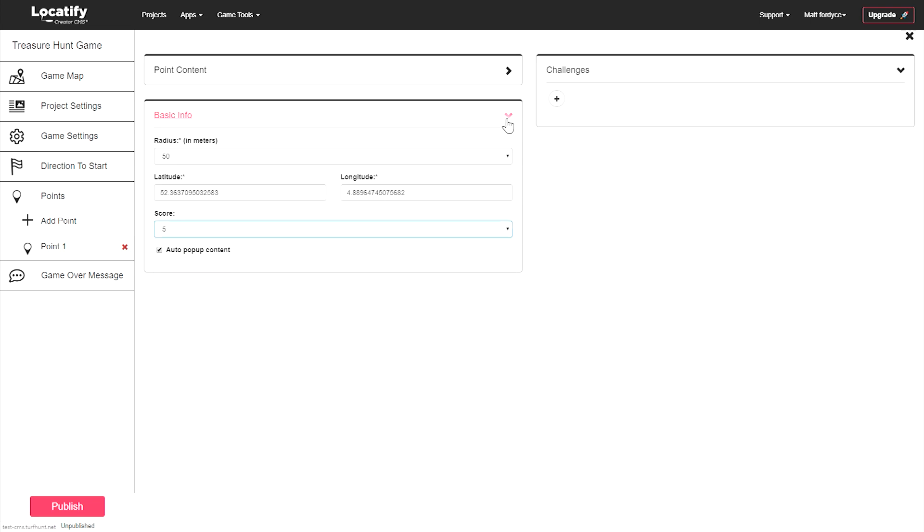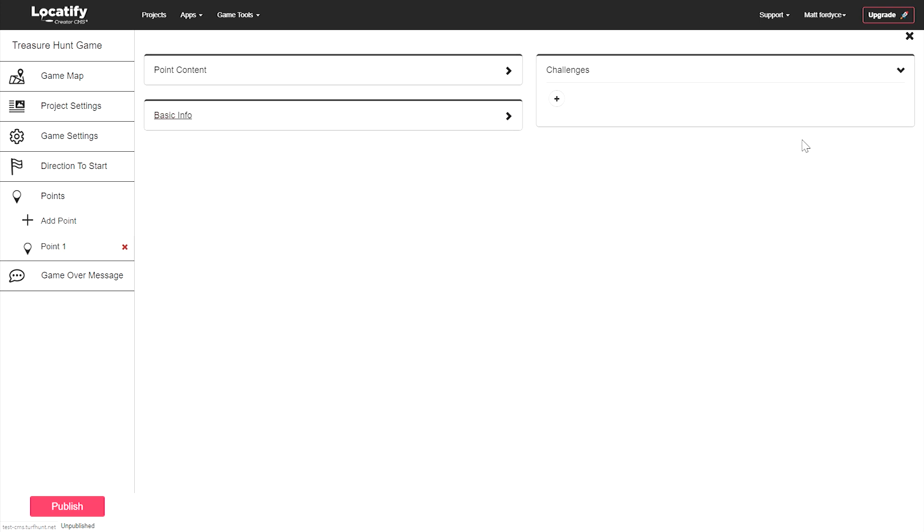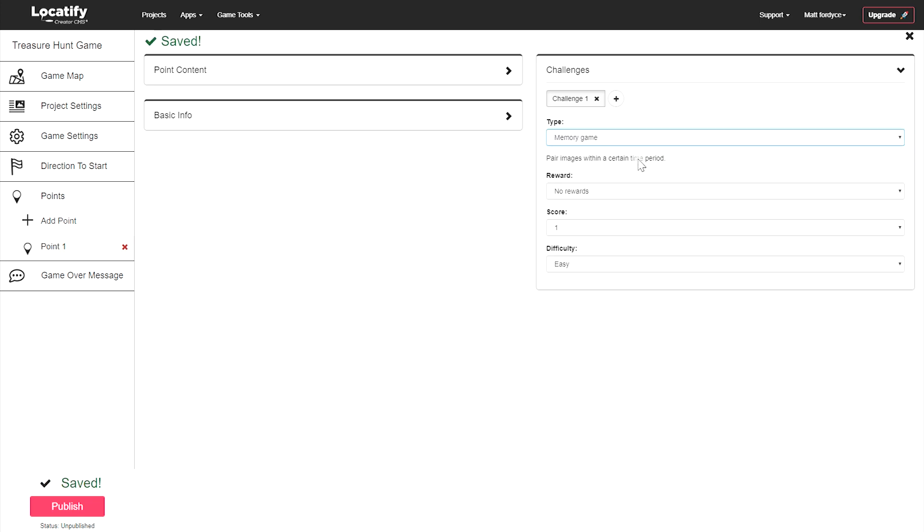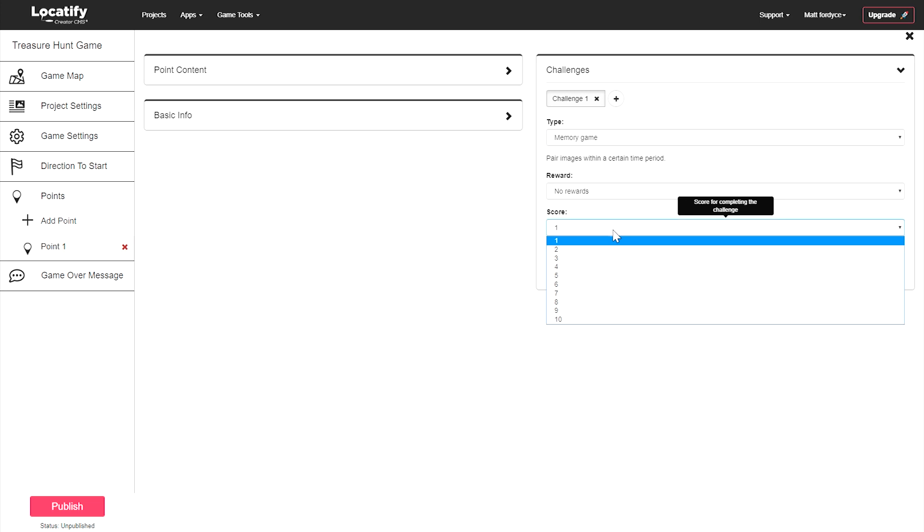Now let's add a challenge. Select add a challenge. Choose your challenge type and make sure to select a score for completing the challenge successfully.